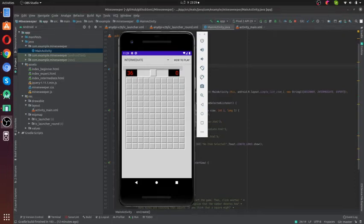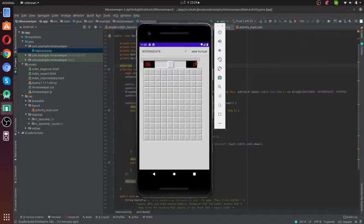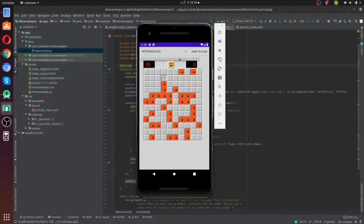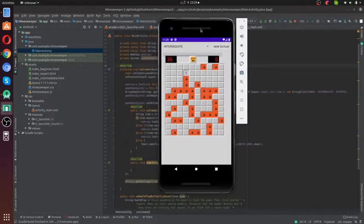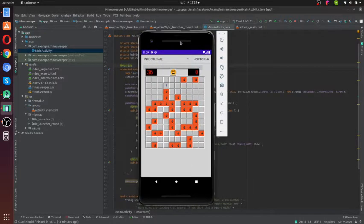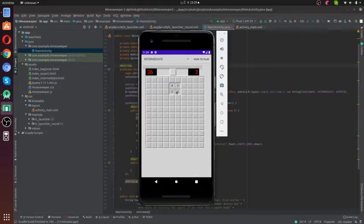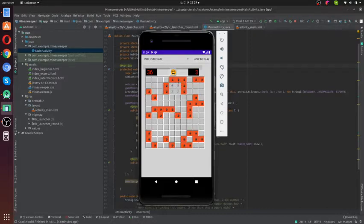Hello guys, welcome back to another video. Today we are going to build a simple game using Android Studio. I think all of you have played this game, Minesweeper, so we are going to build this game today.